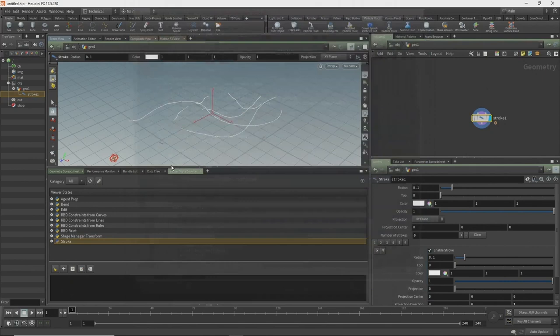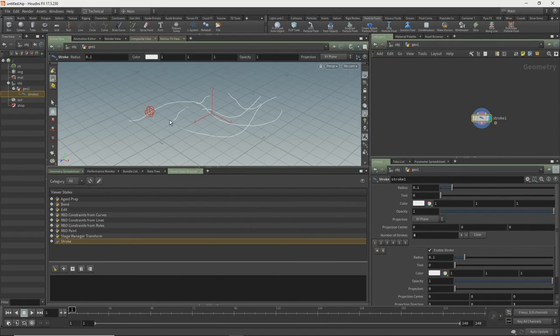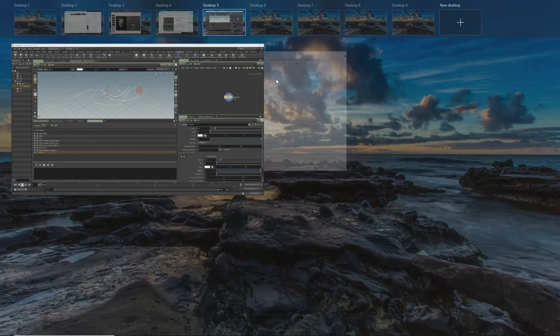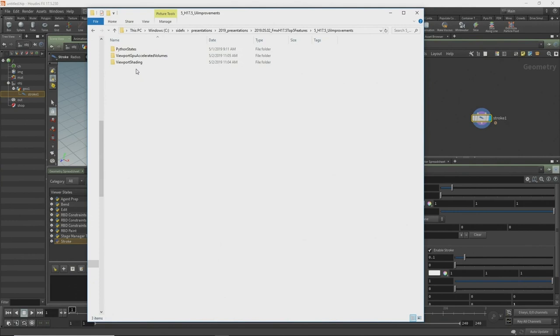You can see there are also three RBD constraints, an RBD paint, a stage manager. The help is in $HFS Houdini Python states. Anybody who knows Python knows you're going to be ripping through the code and figuring things out from scratch anyway. Definitely check them out.